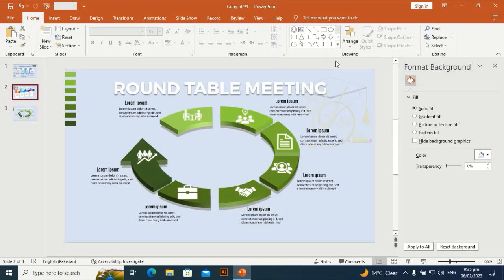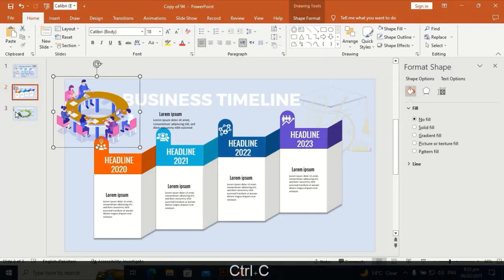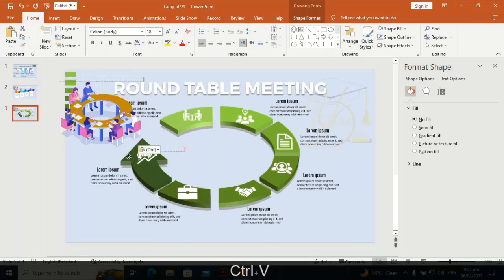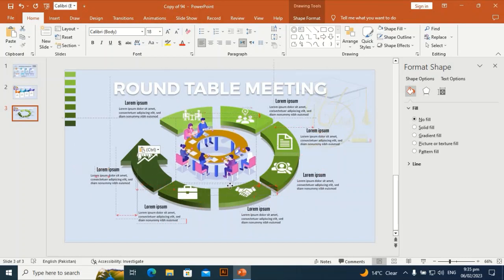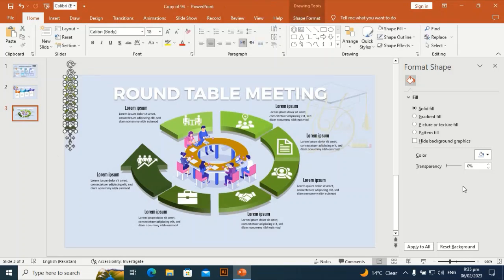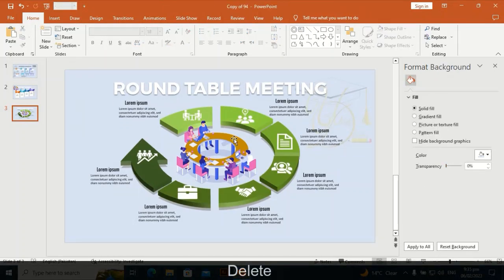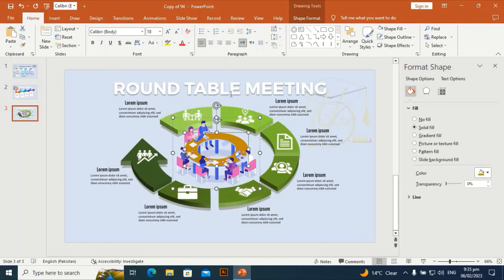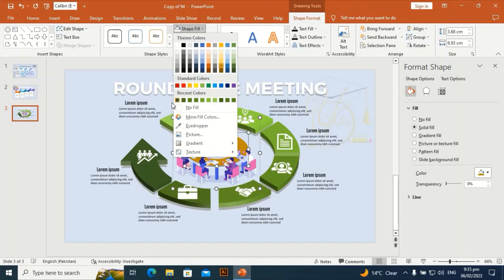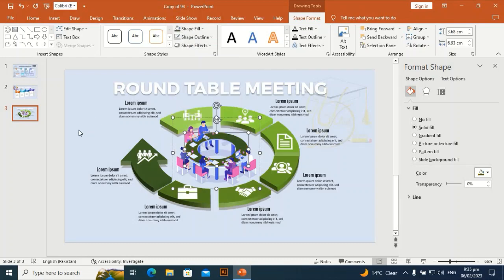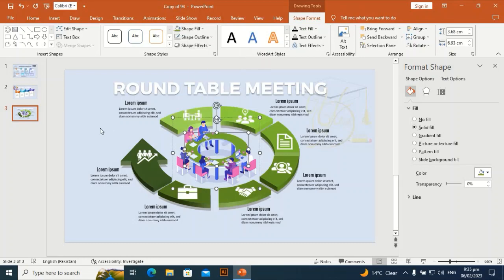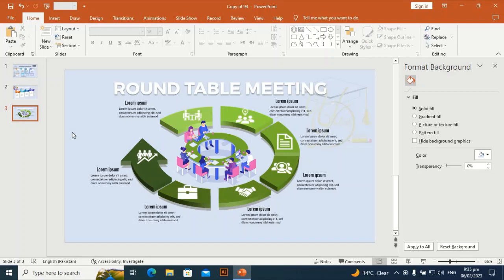I am going to bring in some meeting people — people who are going to a meeting. Place them here at the center. You can change the color of the table and the color of the employees since this is a 100% SVG file. I will drop a link to this round table SVG. You can change its color — let me make it a little bit lighter. Thank you for watching.